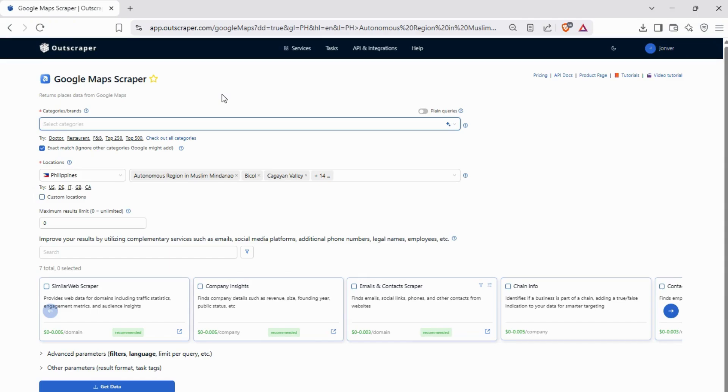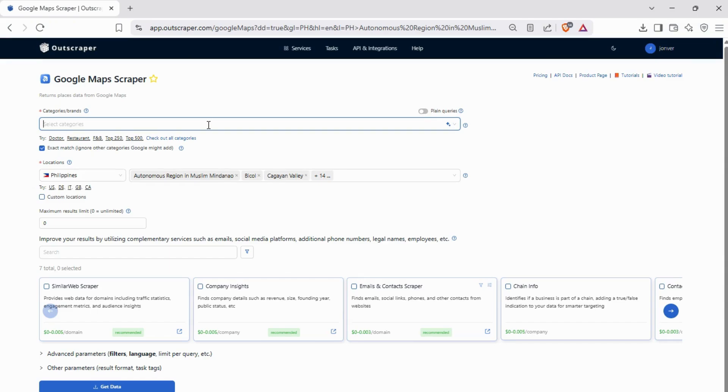Enter your target business industry and location. For this example, we will be searching for restaurant in the Philippines.